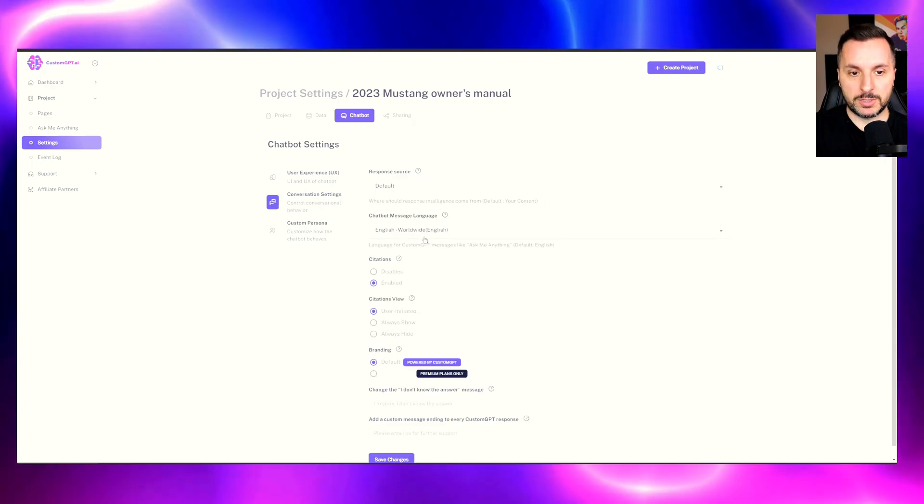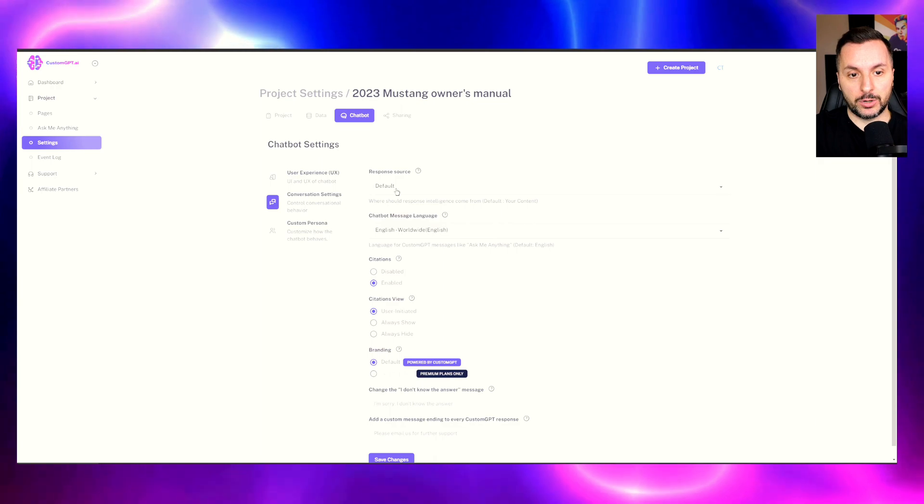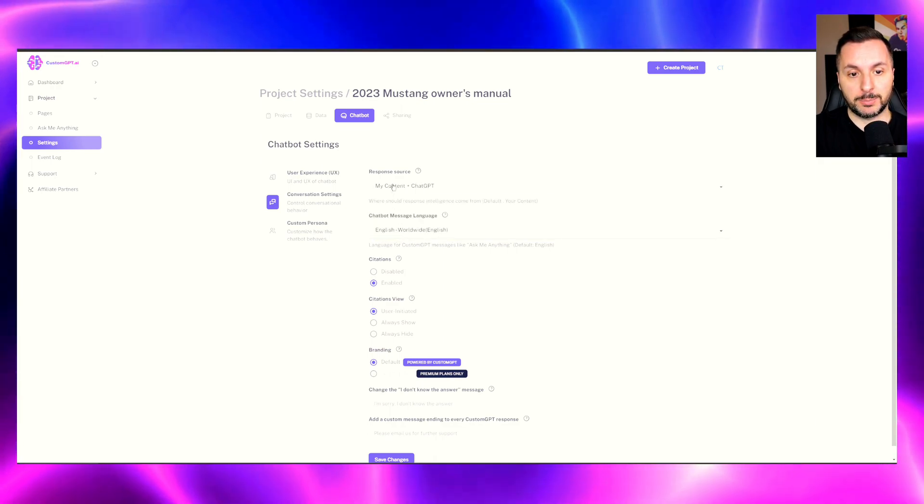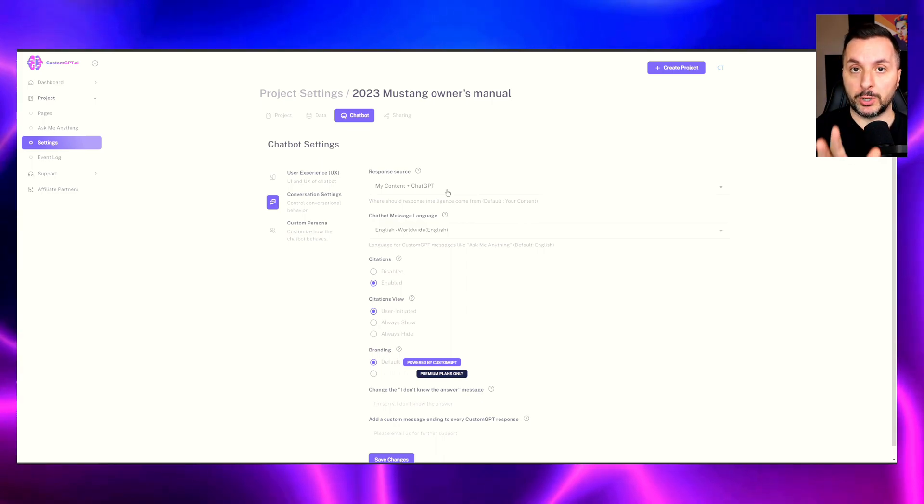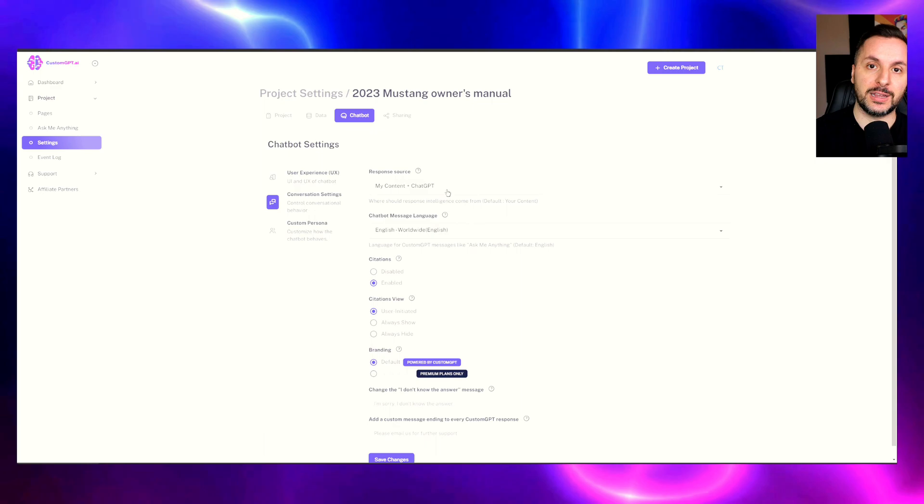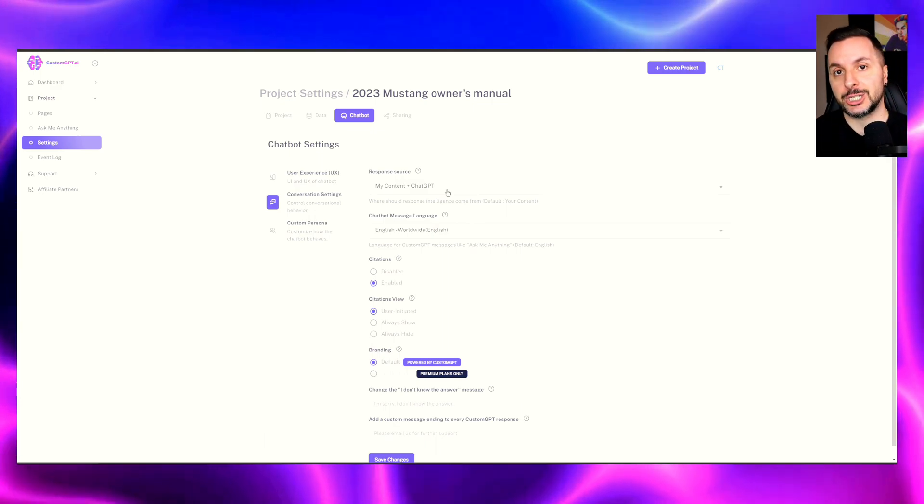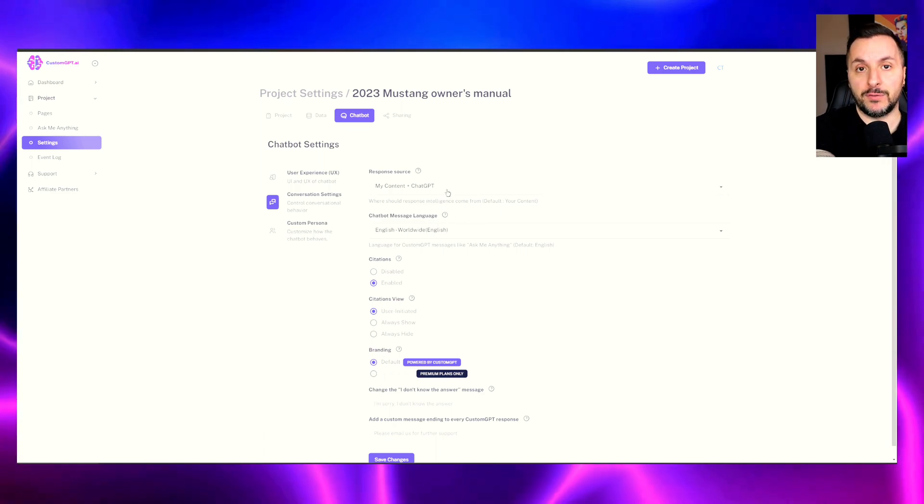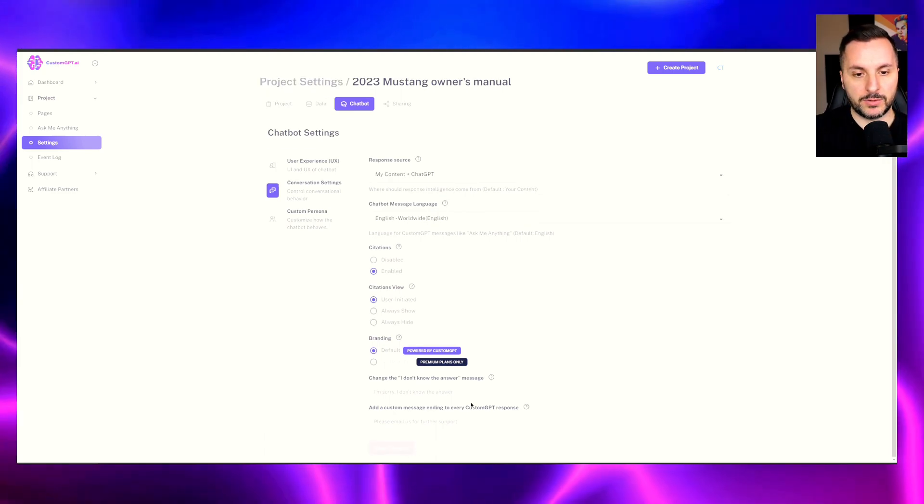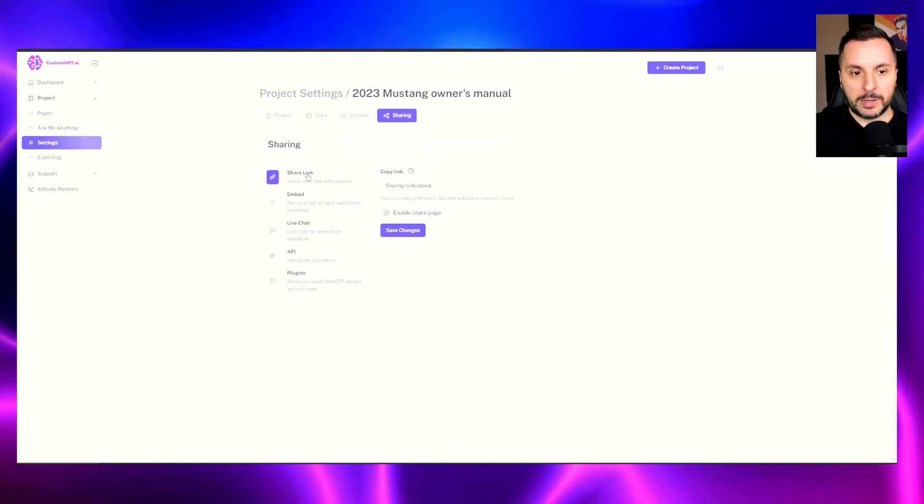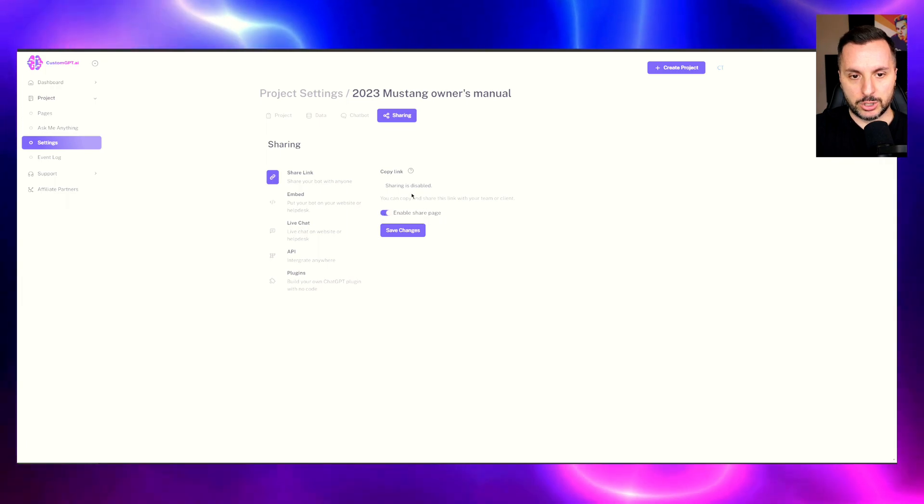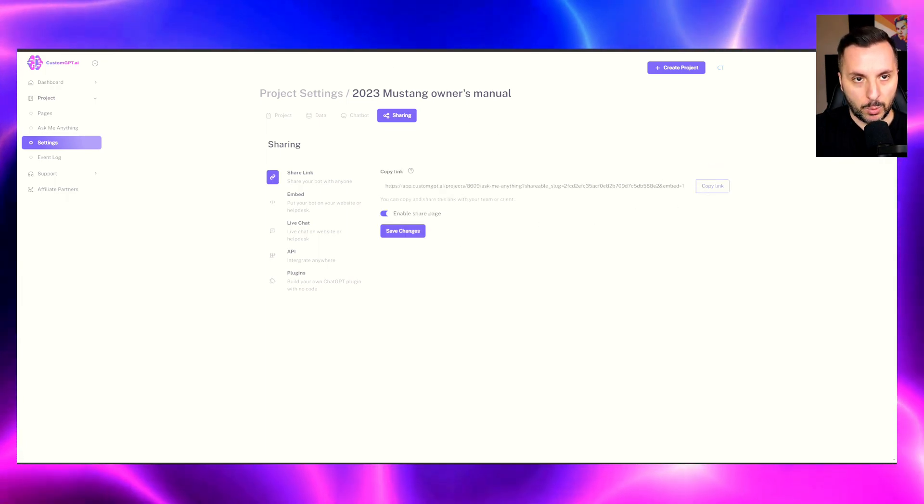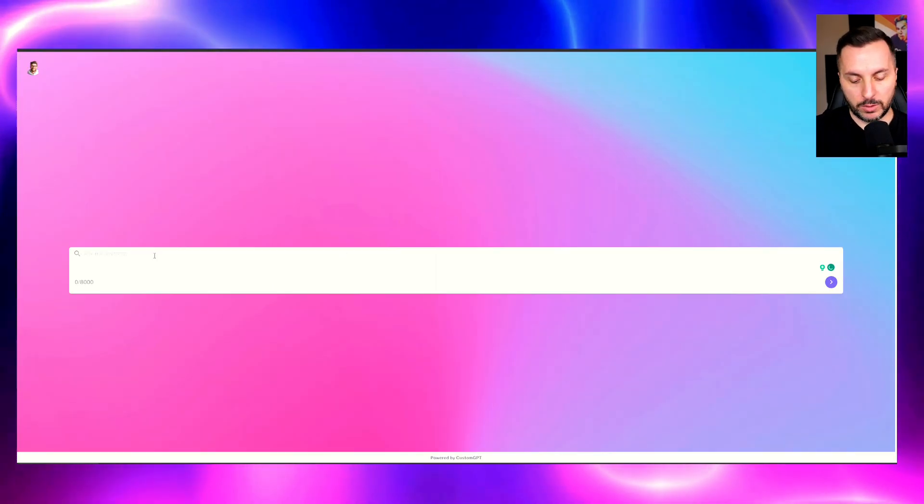So now the changes are saved. We go on conversation settings, double check that we have English enabled, we go here on default and we actually go on my content plus ChatGPT. This is actually super useful. Why? Because if the tool is unable to find the information we are asking for, ChatGPT kicks in and is able to provide at least some information to the user. Once we do that, we click on save changes and we are pretty much done. Now we go back here, we can select an option to share it. Right now I'm just going to do it with the link so I can show you how it works. We copy the link.